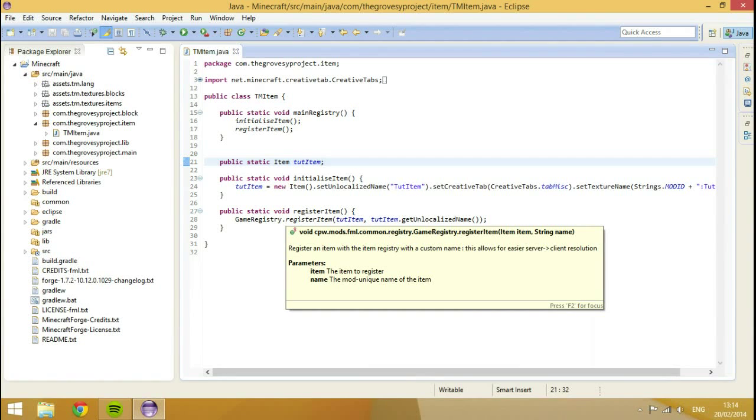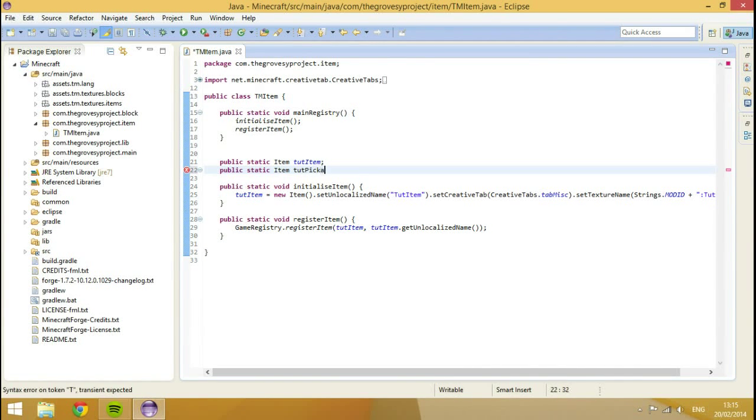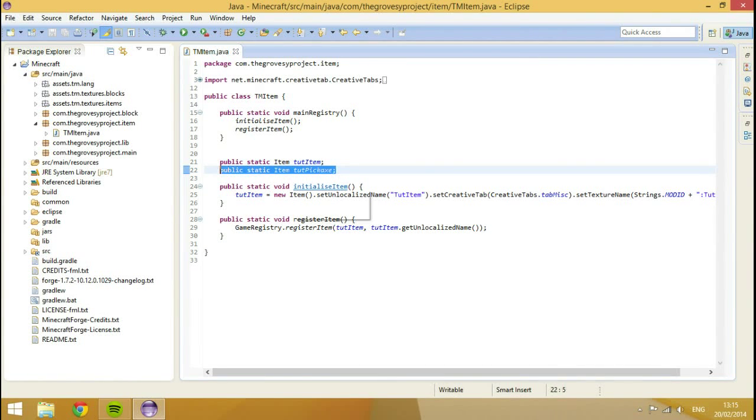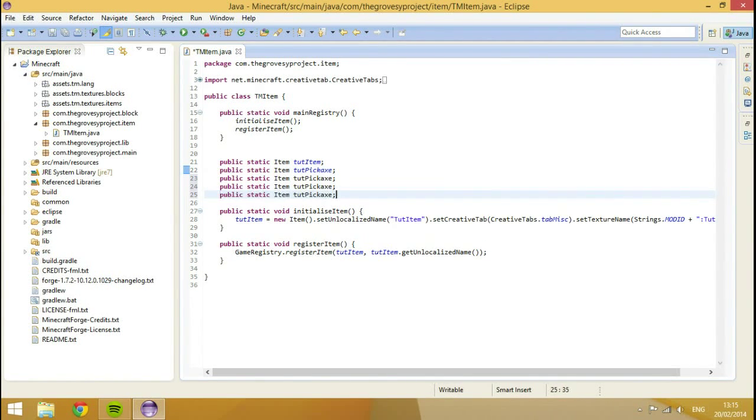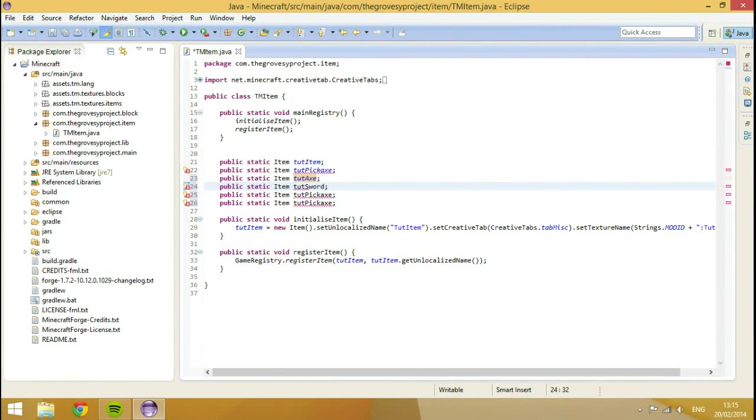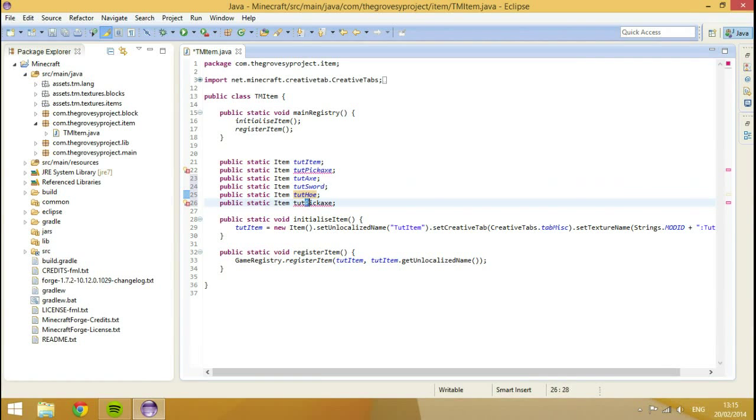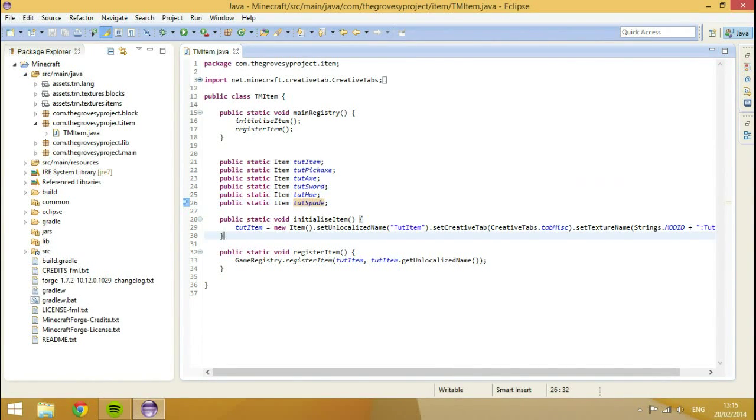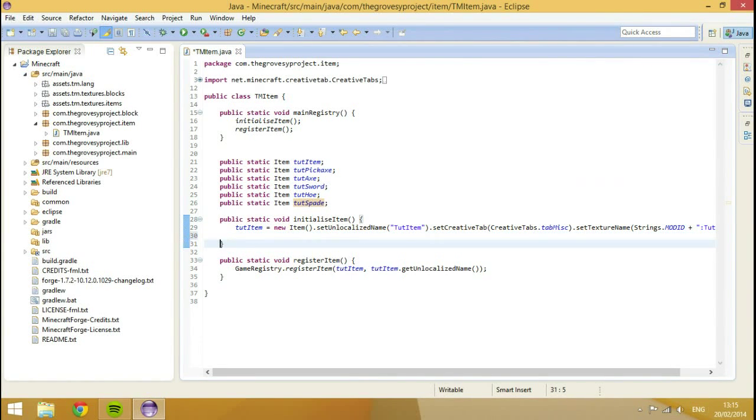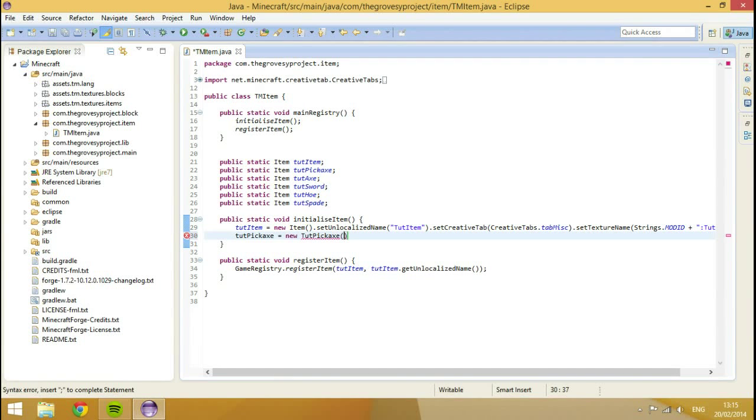So, we'll make the tool material last and we'll get the actual items made first. What I want to do is we'll just go into our item class and start typing some of the item things. So I'm going to go public static item tut pickaxe. And what I'm going to do is I'm going to copy and paste that four times. There's five tools in a set.